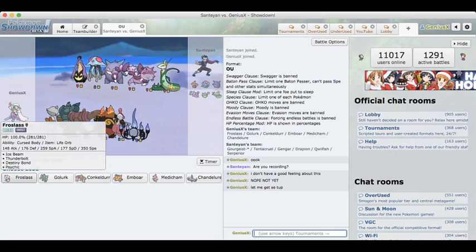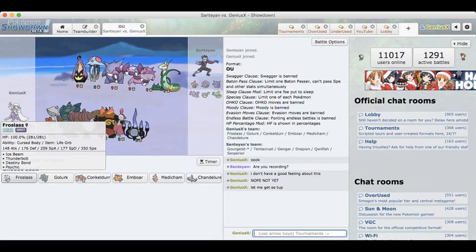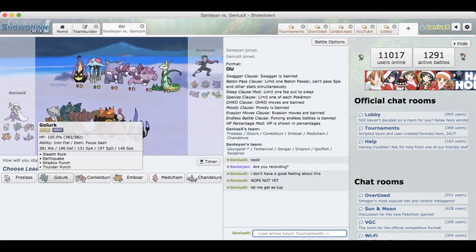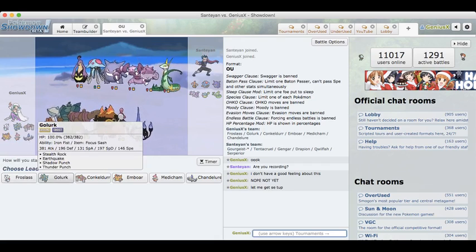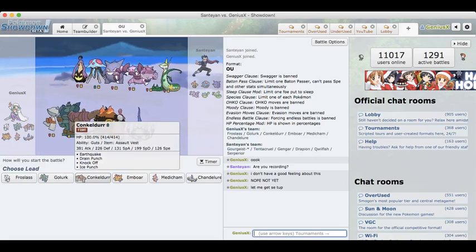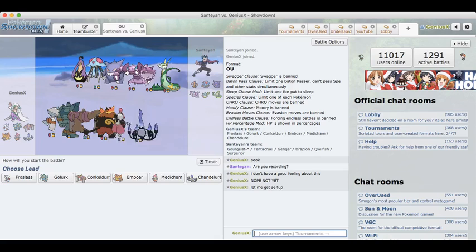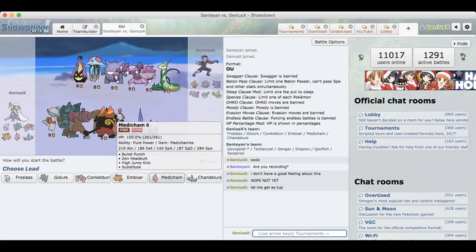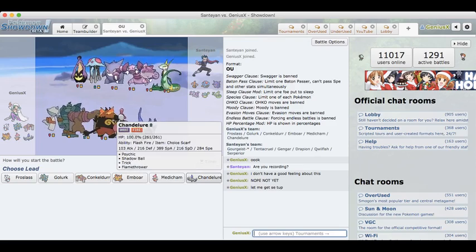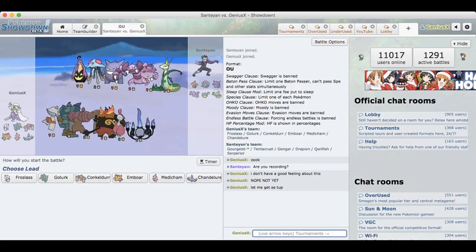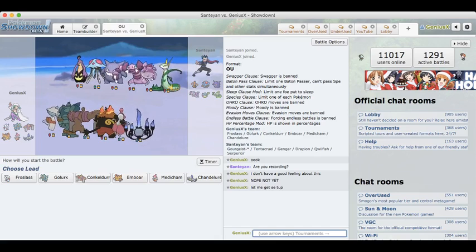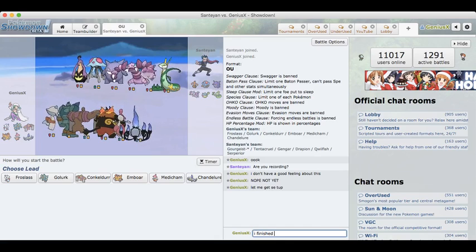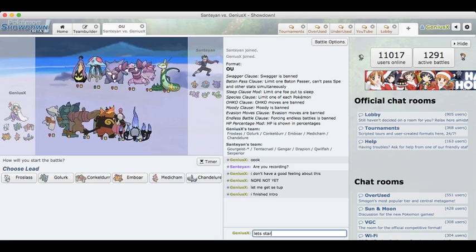We have a Froslass with Ice Beam, Thunderbolt, Destiny Bond, and Psychic. A Golurk with Sash, Rocks, Earthquake, Shadow Punch, and Thunder Punch. AV Conkeldurr with a pretty traditional moveset. A Citrus Berry Emboar, a Mega Medicham, and a Chandelure Scarf. I'm just going to tell him I finished intro, let's start.